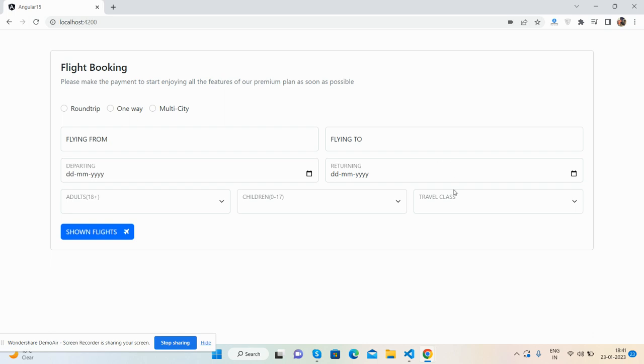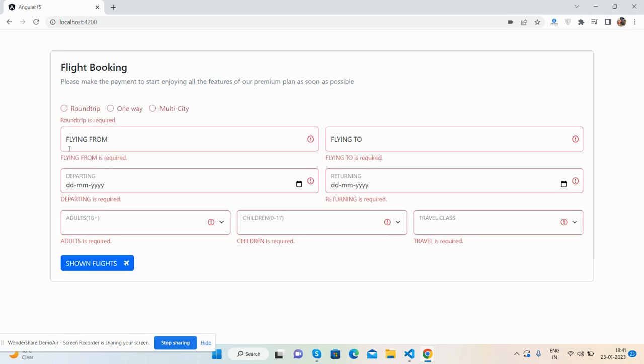So now first I will click on this flying button. See, beautiful validation scheme.